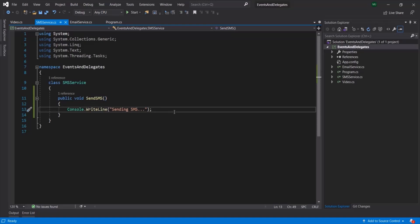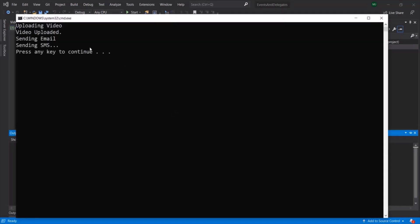Let's see that in action. Let me run this program. You will see 'Uploading Video,' then after one second 'Video Uploaded,' and then 'Sending Email' and 'Sending SMS.' So once the video was uploaded, the EmailService and SMSService classes were notified, and their event handler methods were executed.